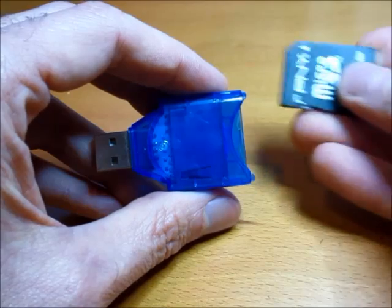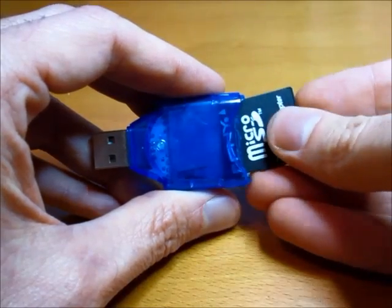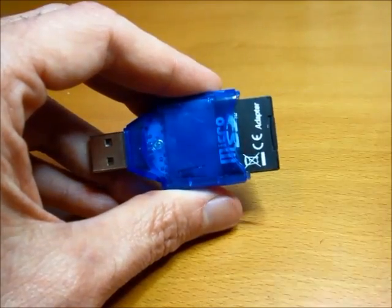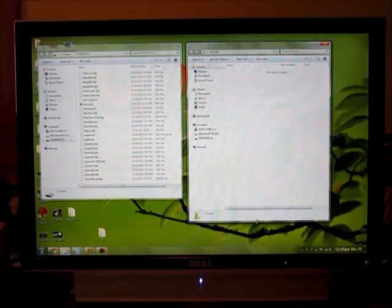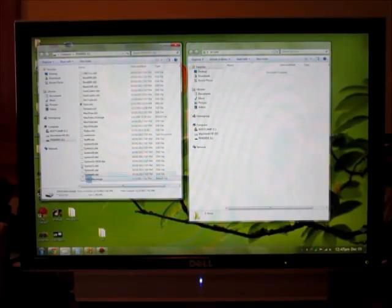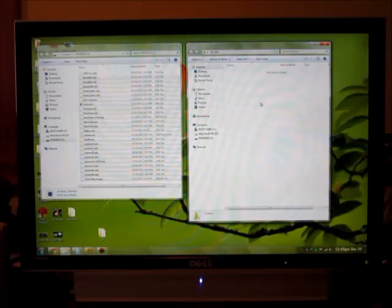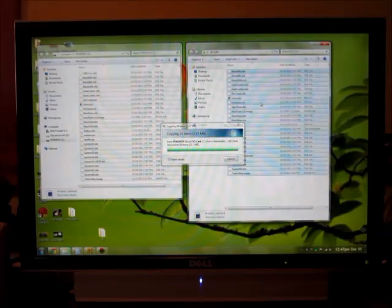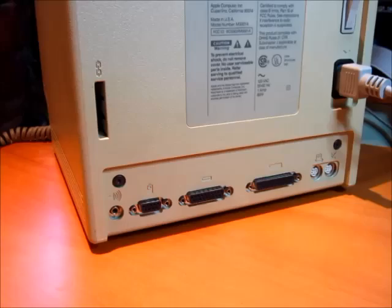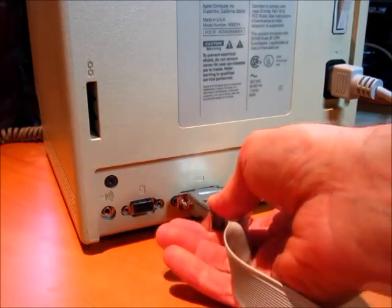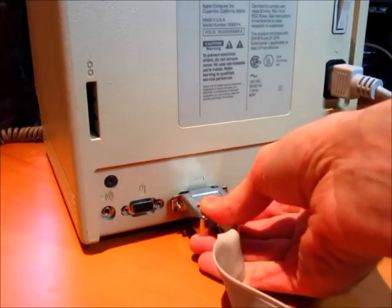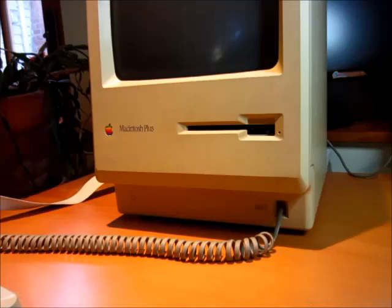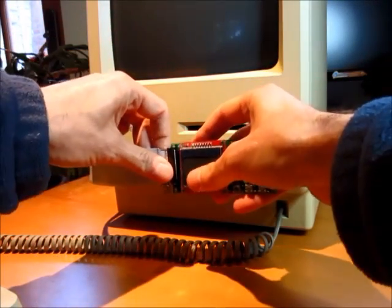You can put the SD card into your modern PC or Mac, copy some disk images onto the card, then replace the SD card and connect the extension cable so you can bring Floppy Emu around to the front of the Mac.